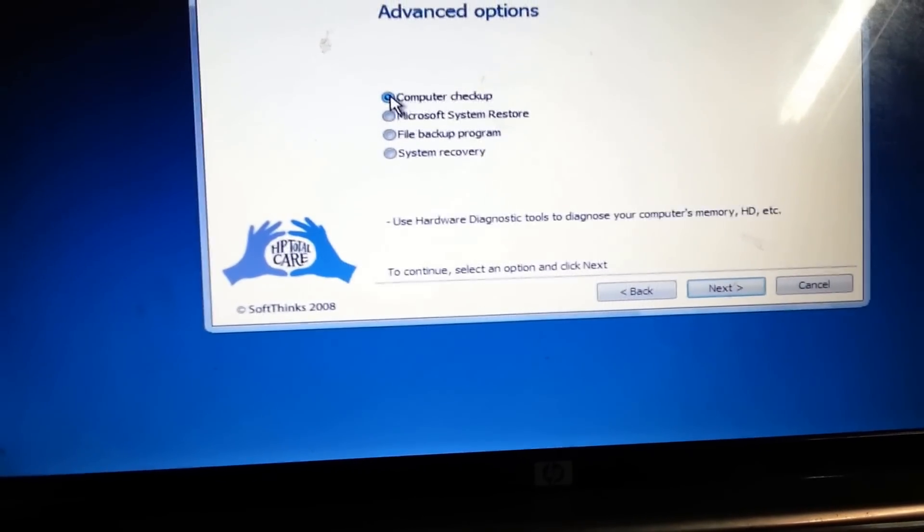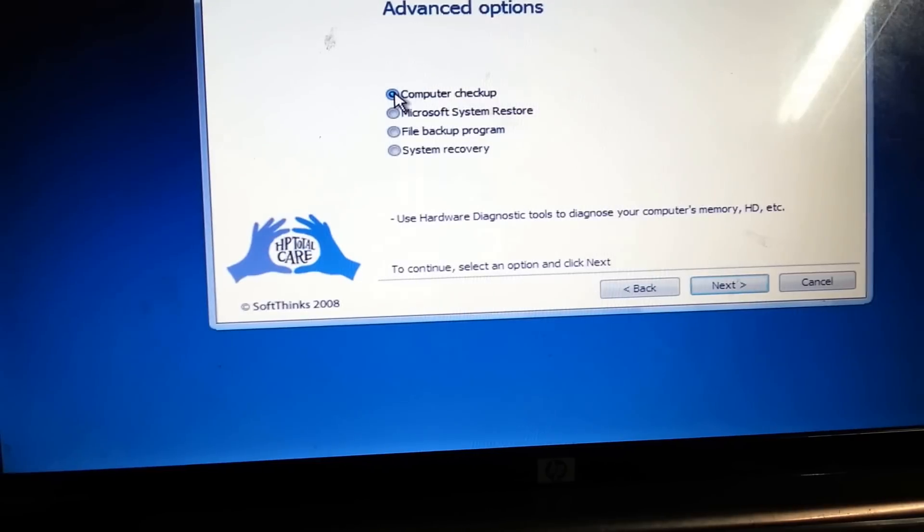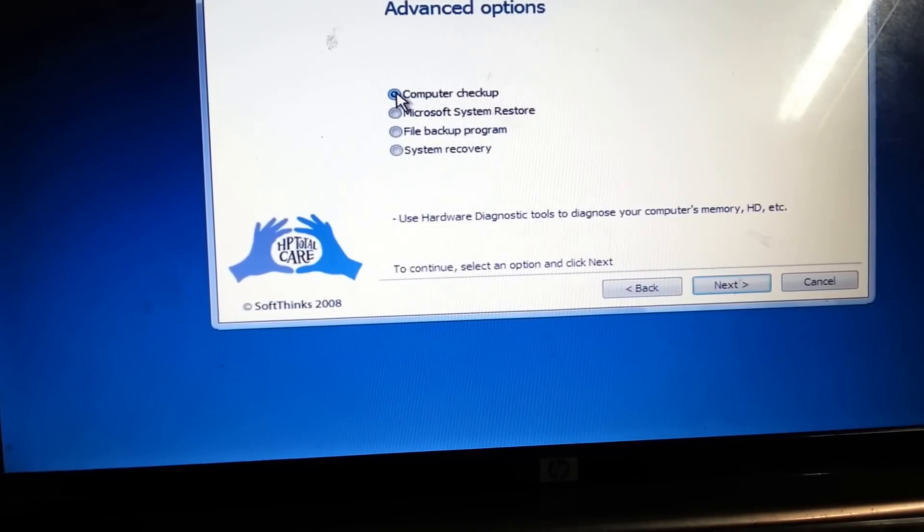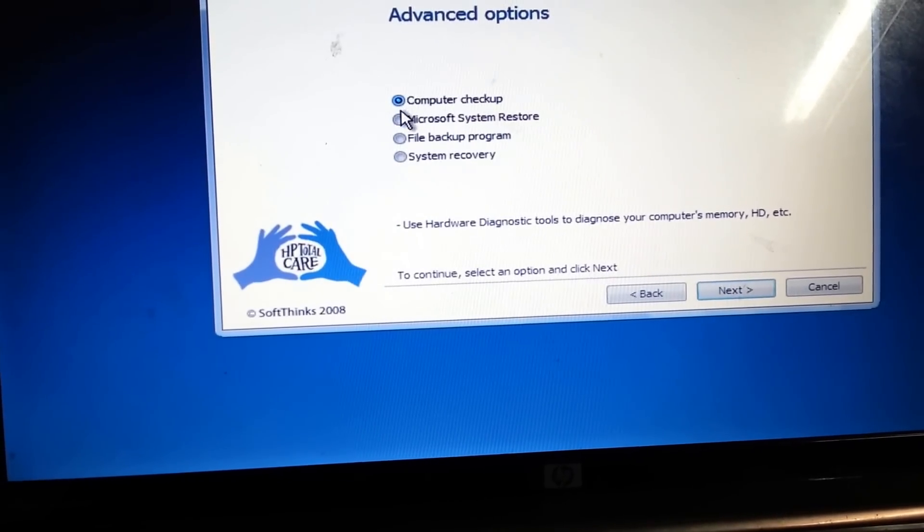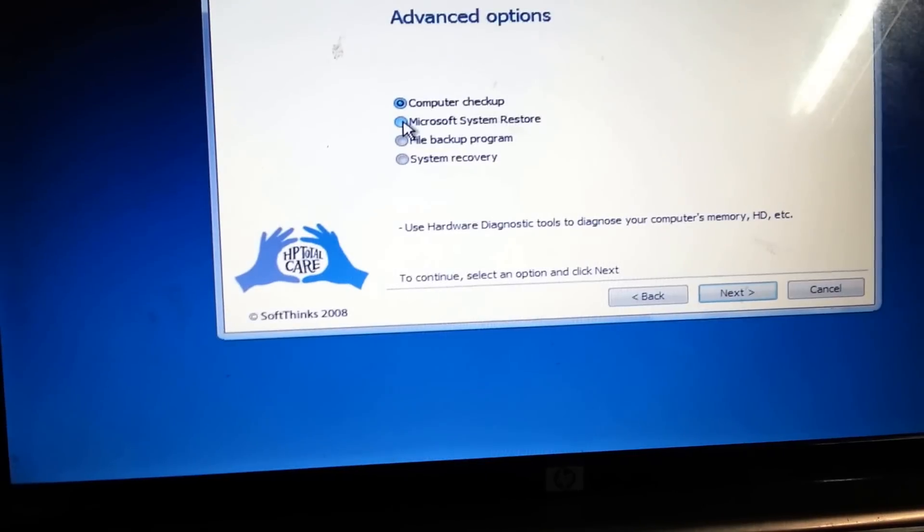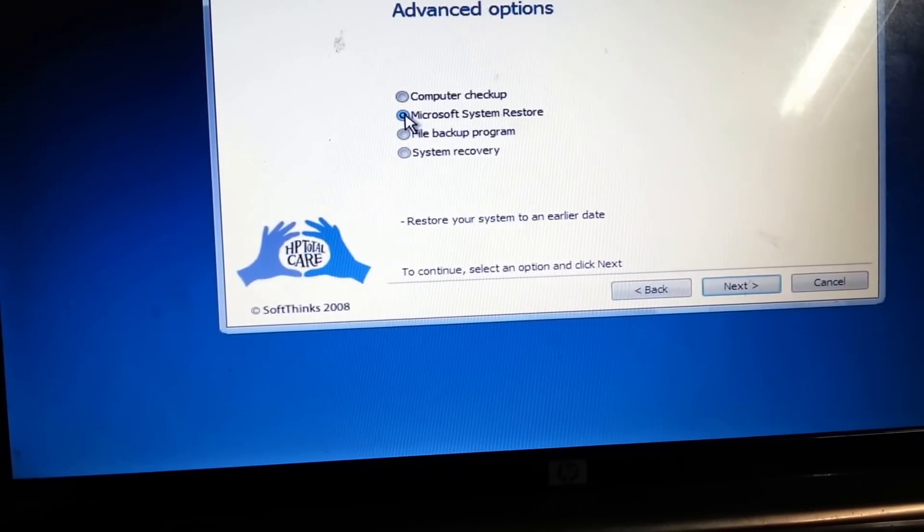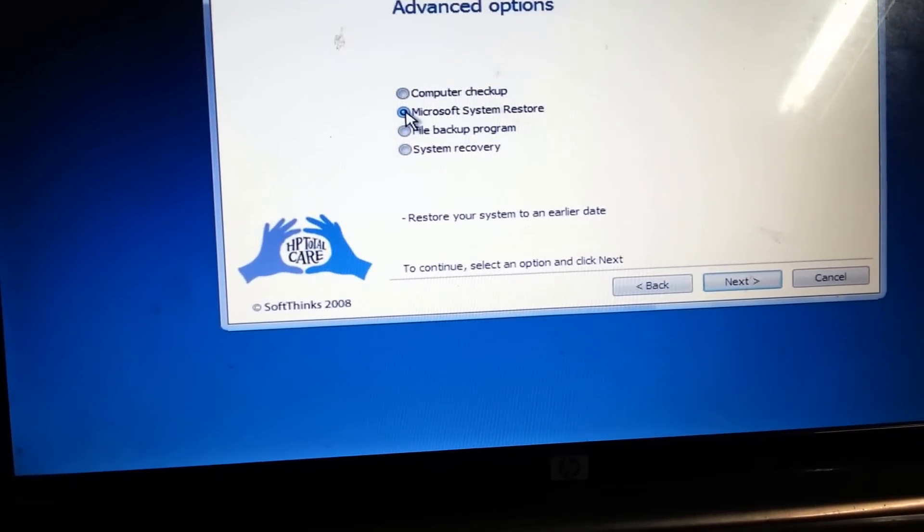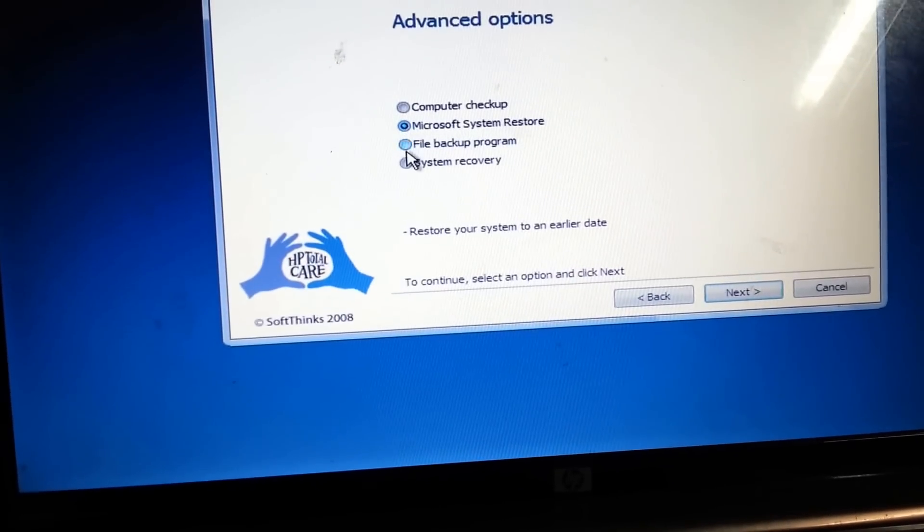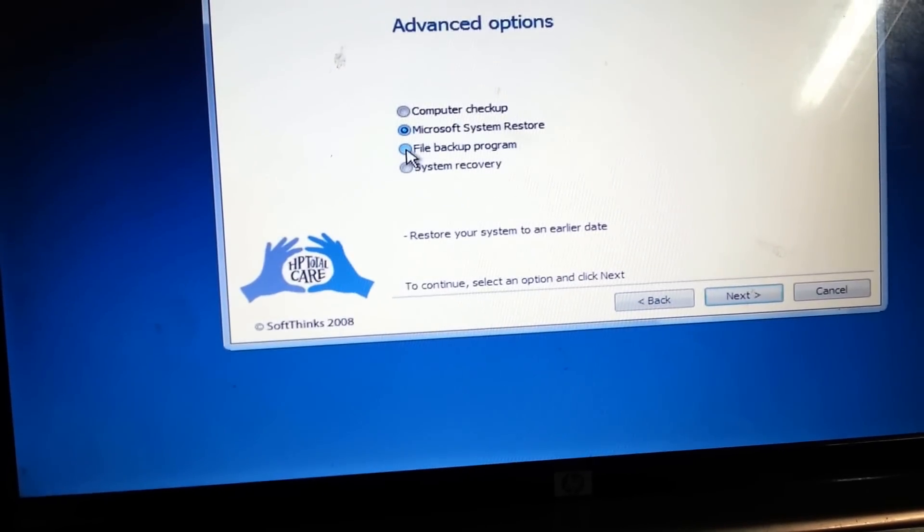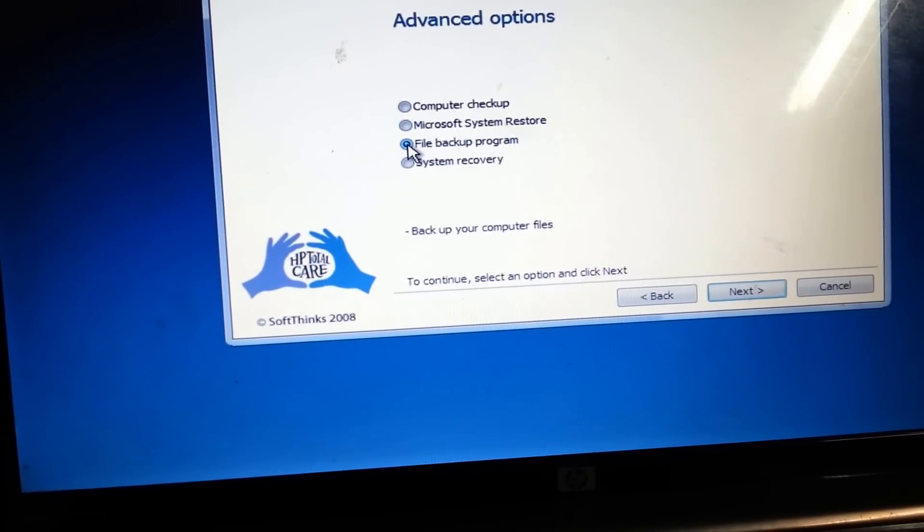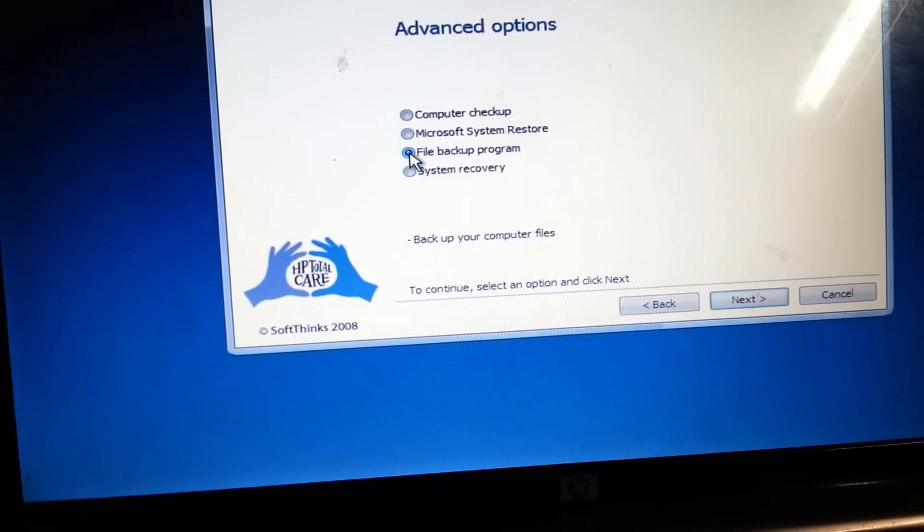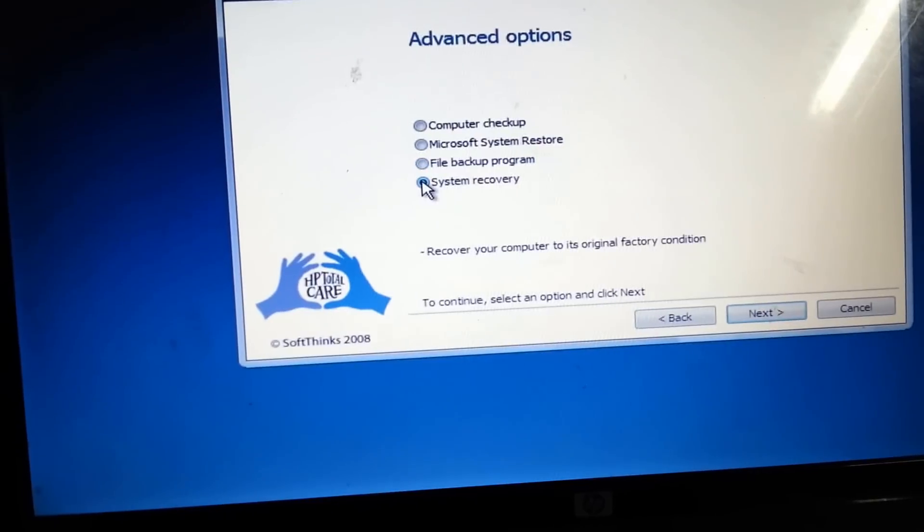We have computer checkup to use some diagnostic tools to diagnose your computer's memory, or the Microsoft system restore that you can restore your system to an earlier date, or the file backup program to backup your computer files, or the system recovery.